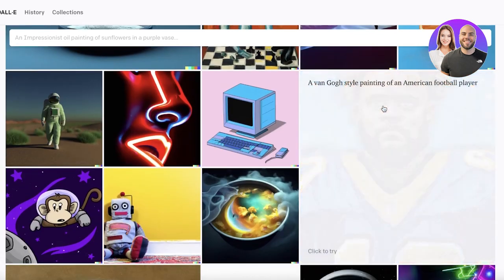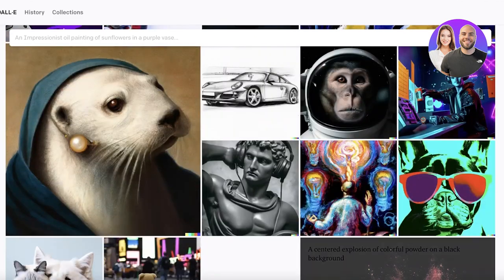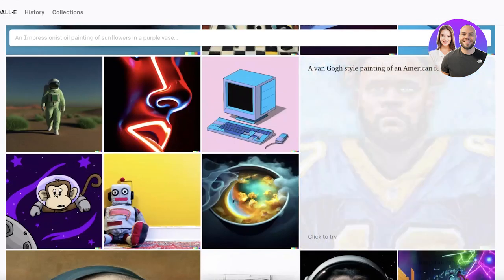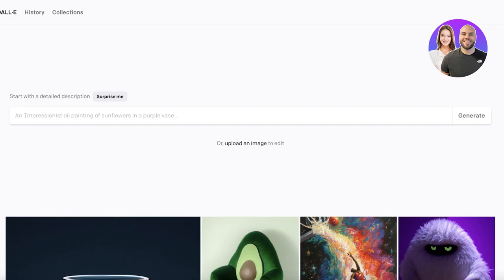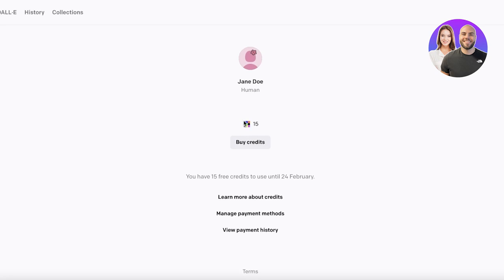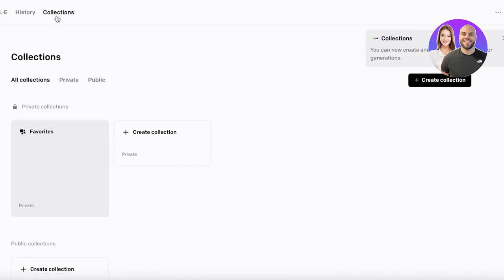If you scroll down you will see examples of what other people have been generating. On the top right you have credits — credits are allotted to you for free, but after some time you'll have to buy extra credits. After every two weeks DALL-E gives you around 15 to 20 credits, so after two weeks you can get more.